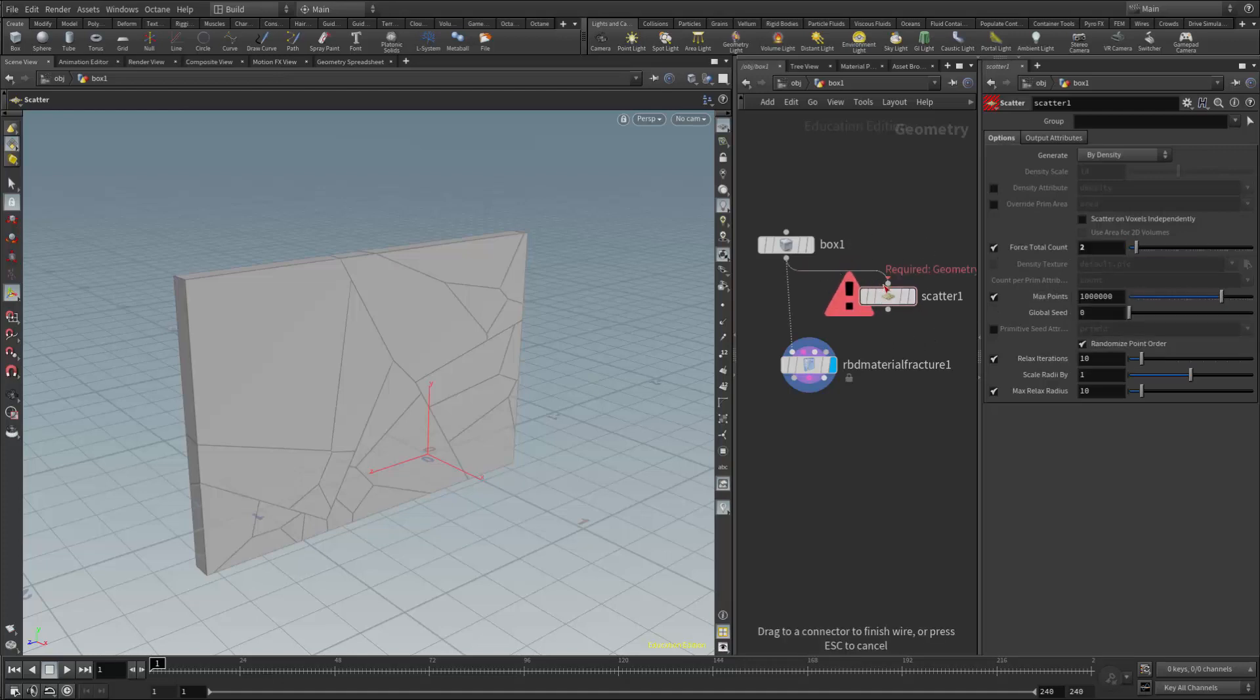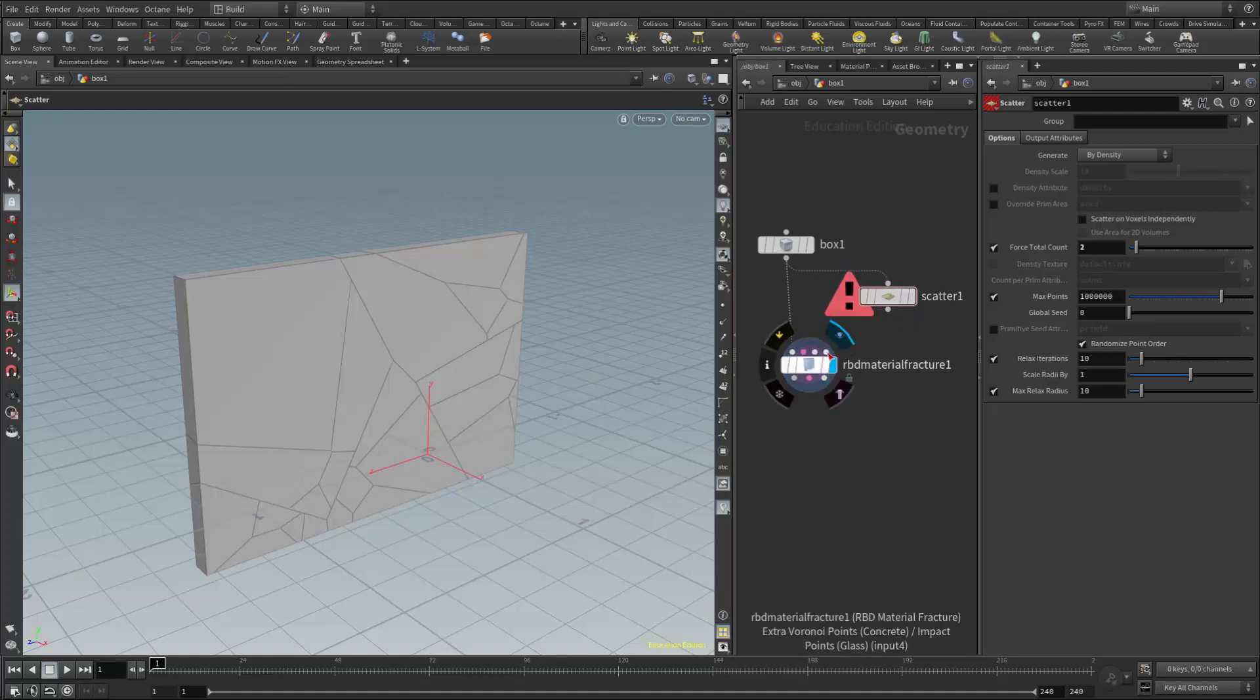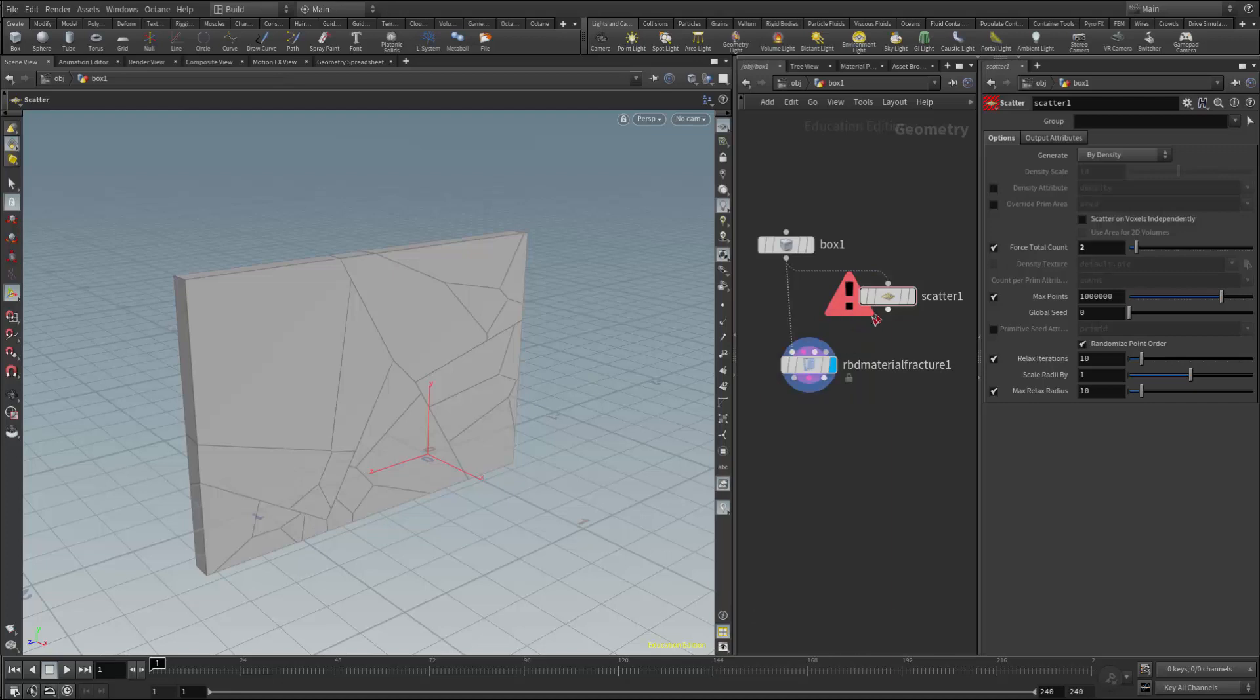I have to hook the box into the scatter, and then the scatter goes into this very last input on the RBD material fracture node called the extravolnoid points for concrete or glass.